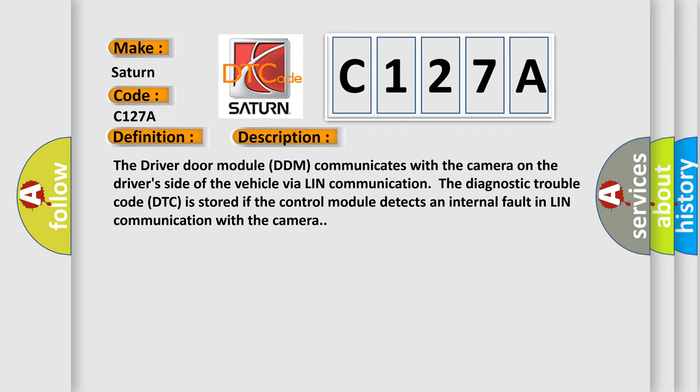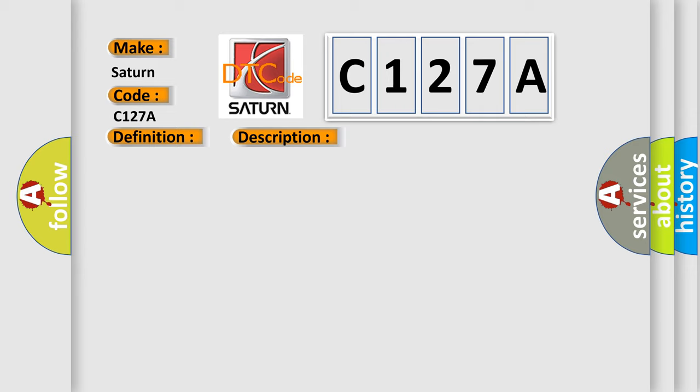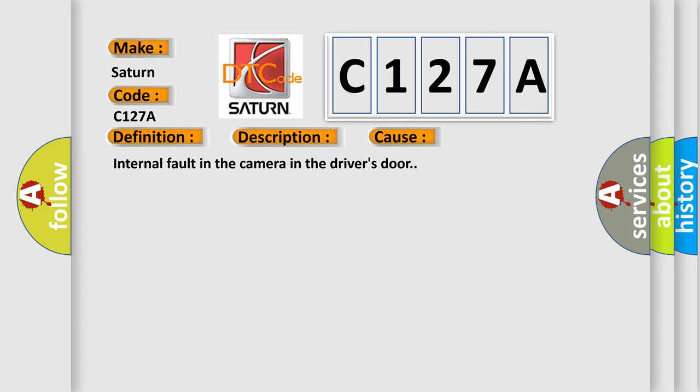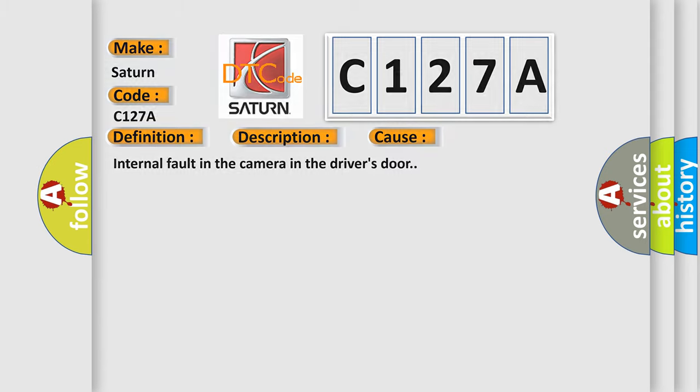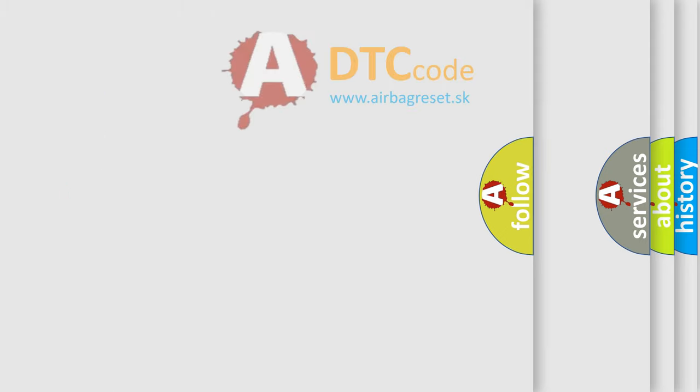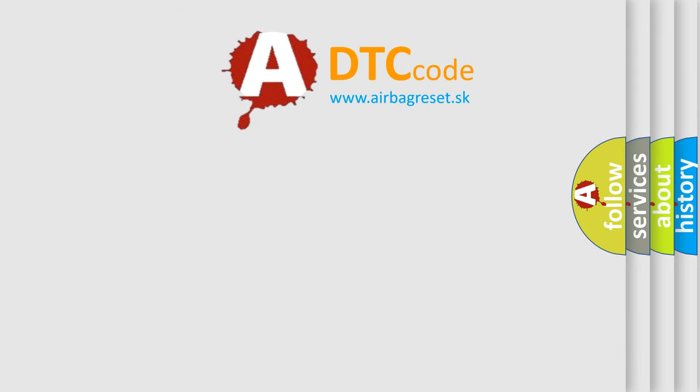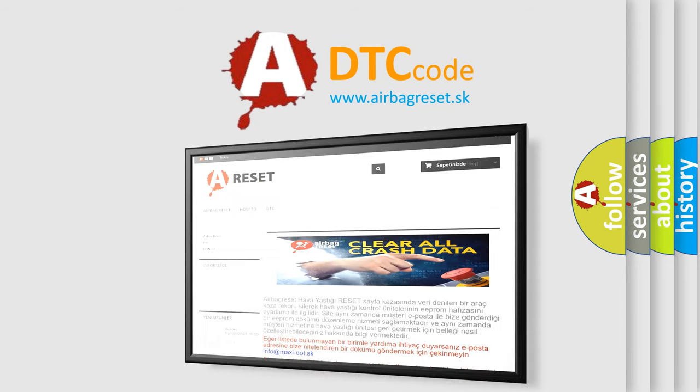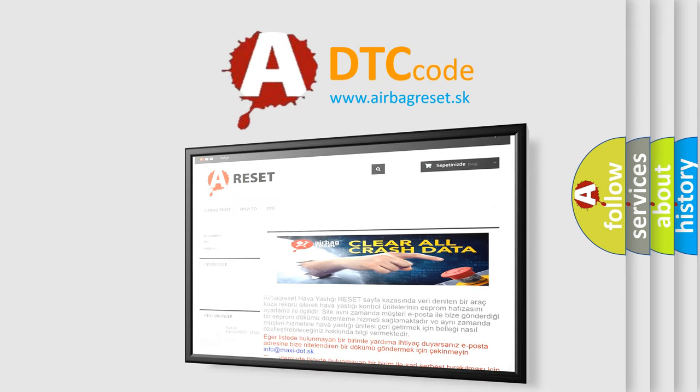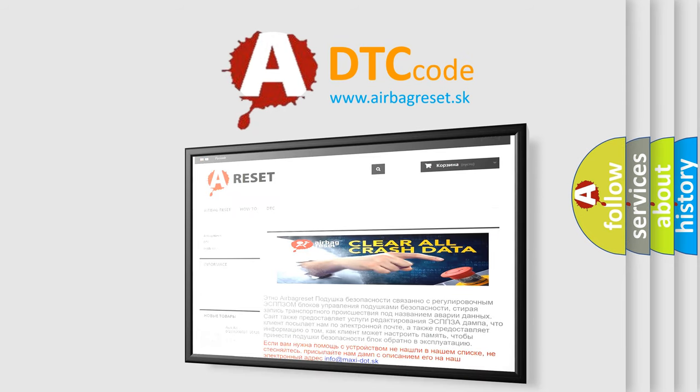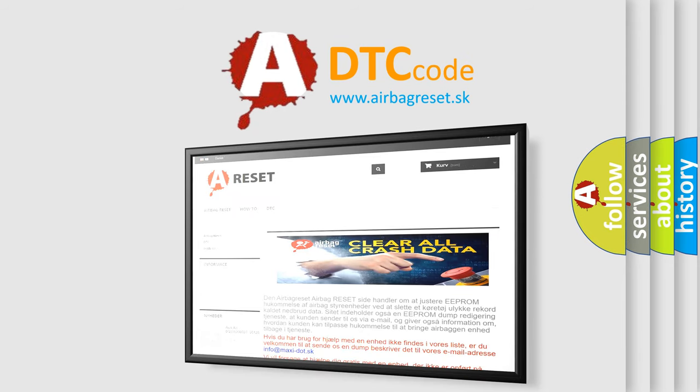This diagnostic error occurs most often in these cases: Internal fault in the camera in the driver's door. The Airbag Reset website aims to provide information in 52 languages. Thank you for your attention and stay tuned for the next video.